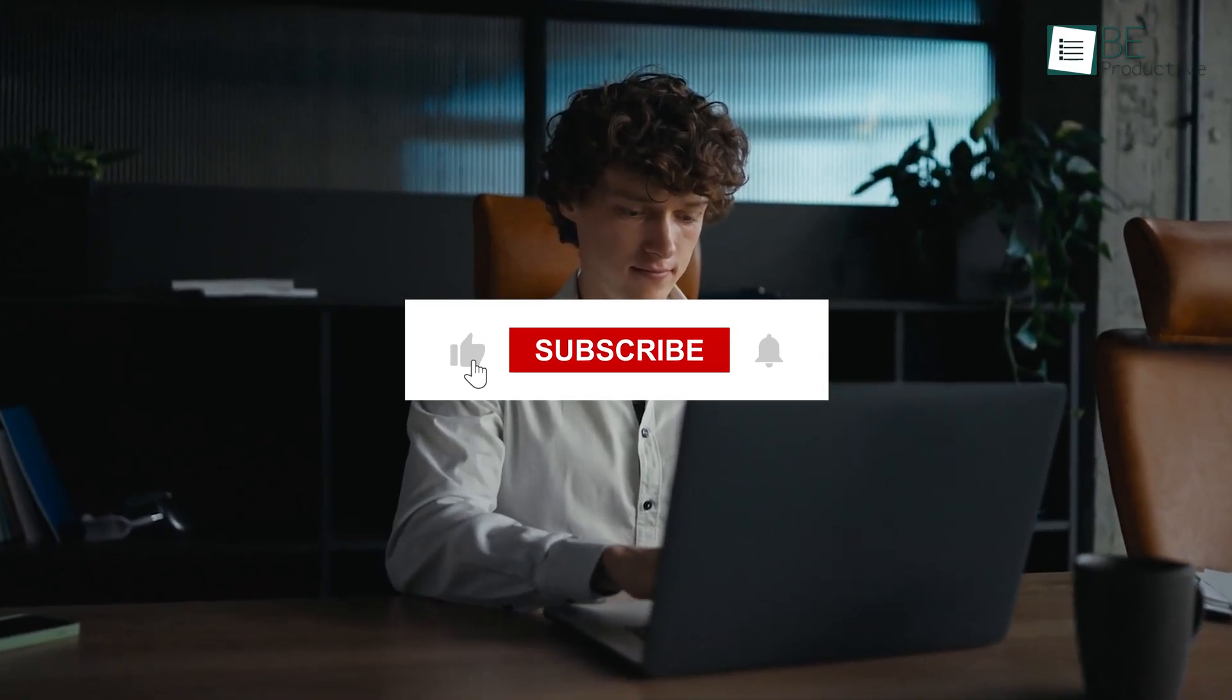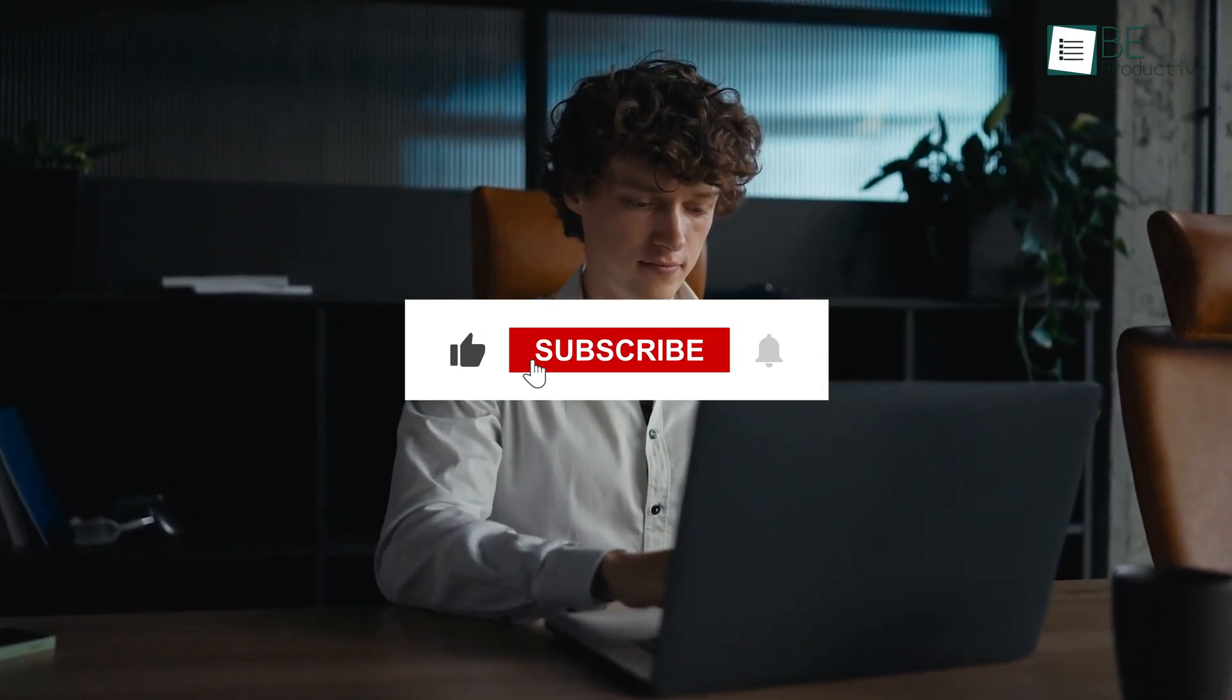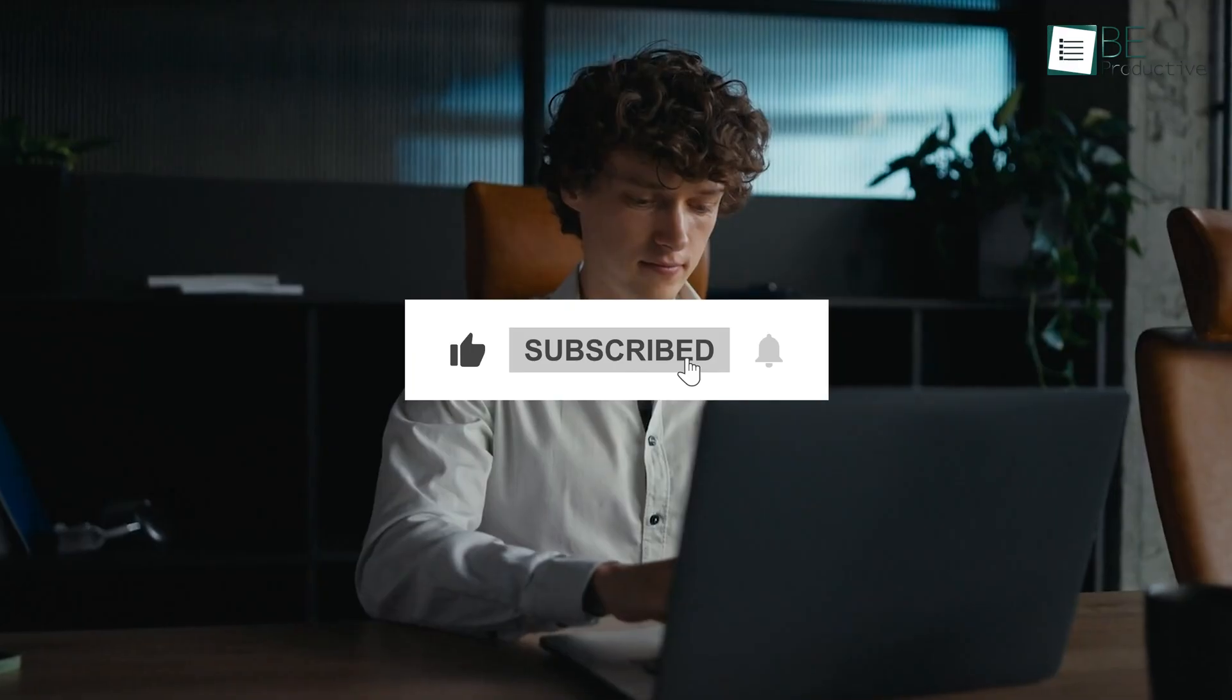So those are our takes on the best Google app alternatives, each with its unique benefits and features. We hope this video gives you a good idea of the possibilities and helps you make the right choice for your needs. Let us know if you have any further questions or would like to share your thoughts in the comments below. And, as for everything else, don't forget to like, share, and subscribe, and hit the bell icon if you want more content like this on your feed.